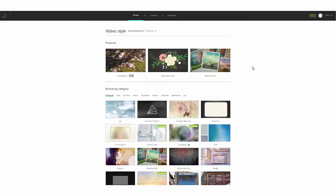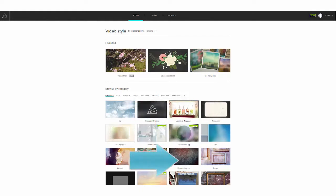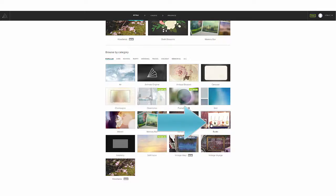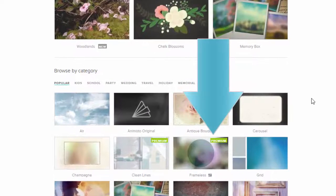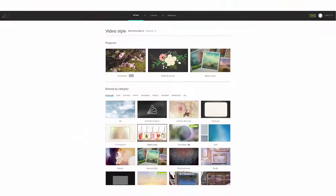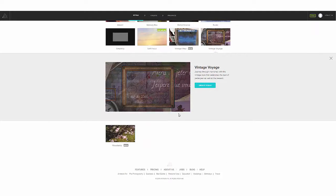I want to share with you some of my favorite styles for family history videos. There's Memory Box, Antique Bouquet, Remembrance, Vintage Voyage, and Rustic. These all have kind of that old world feel. But there are lots of other styles — some of them really fun and upbeat. You'll notice that some of the styles have a premium banner on them, and those do require a premium level subscription. But if you've opted for a personal level subscription, you still have lots of wonderful styles to choose from. So click on a style that catches your fancy, and you can watch a preview of what it's going to look like.